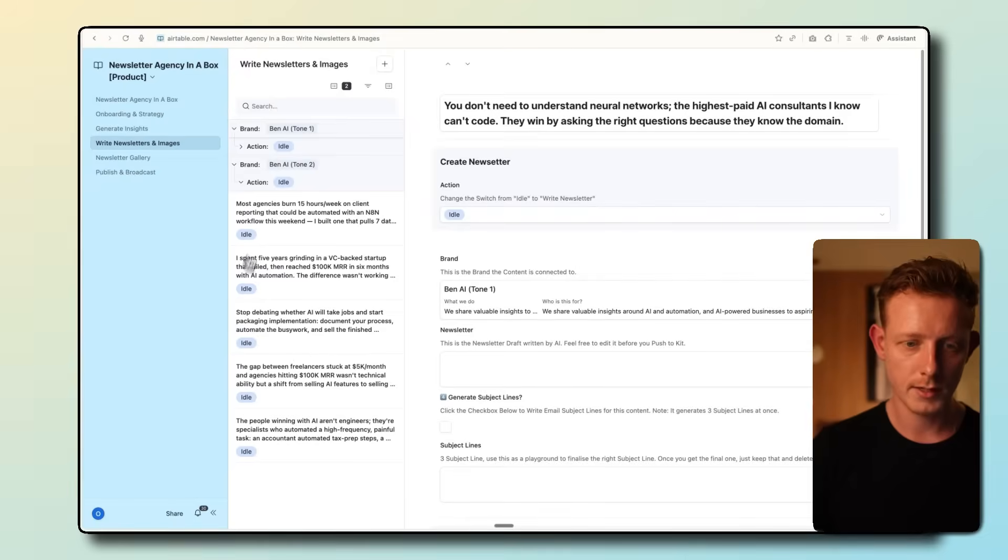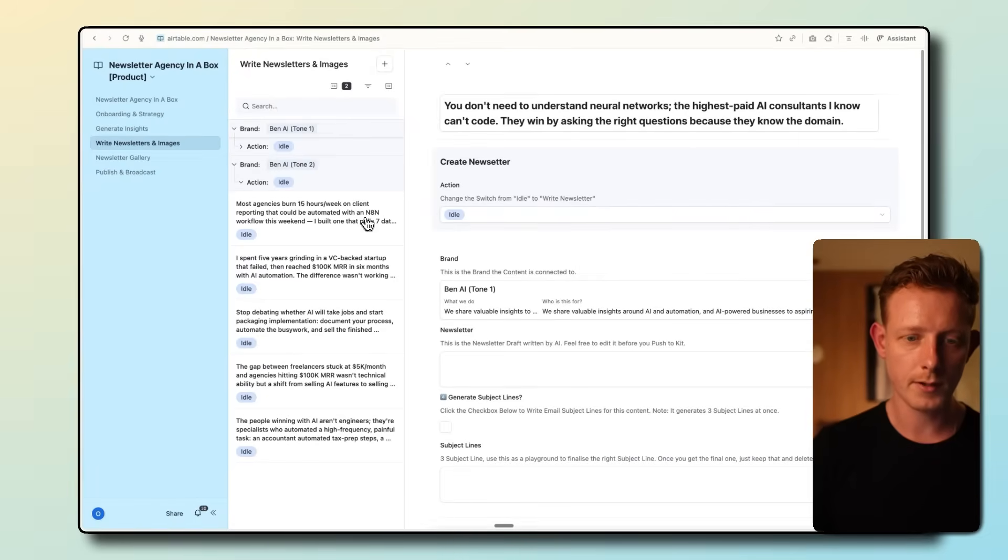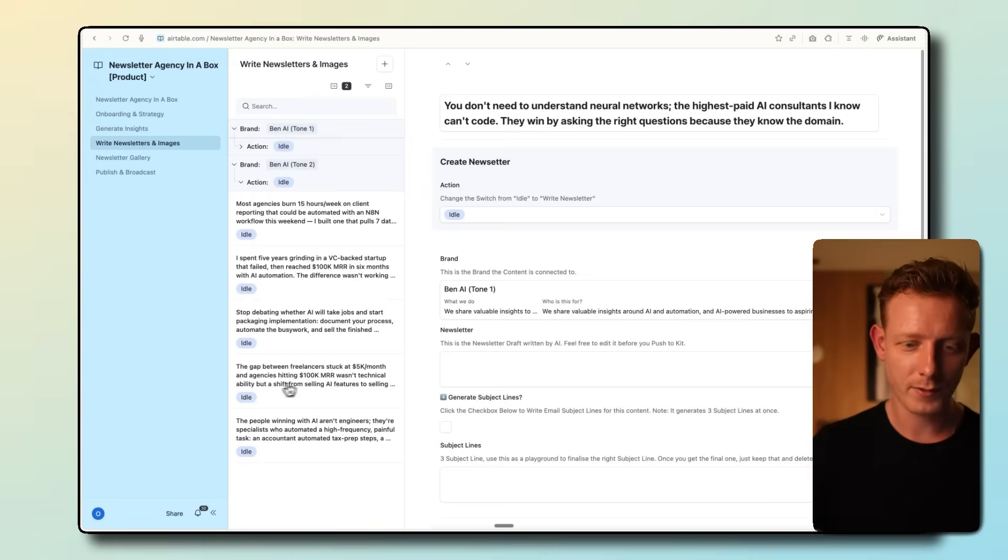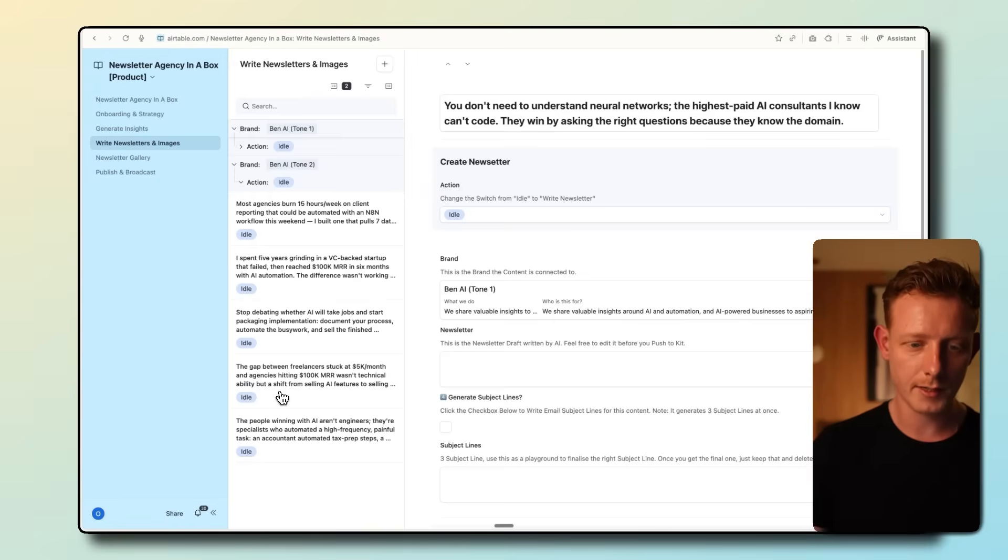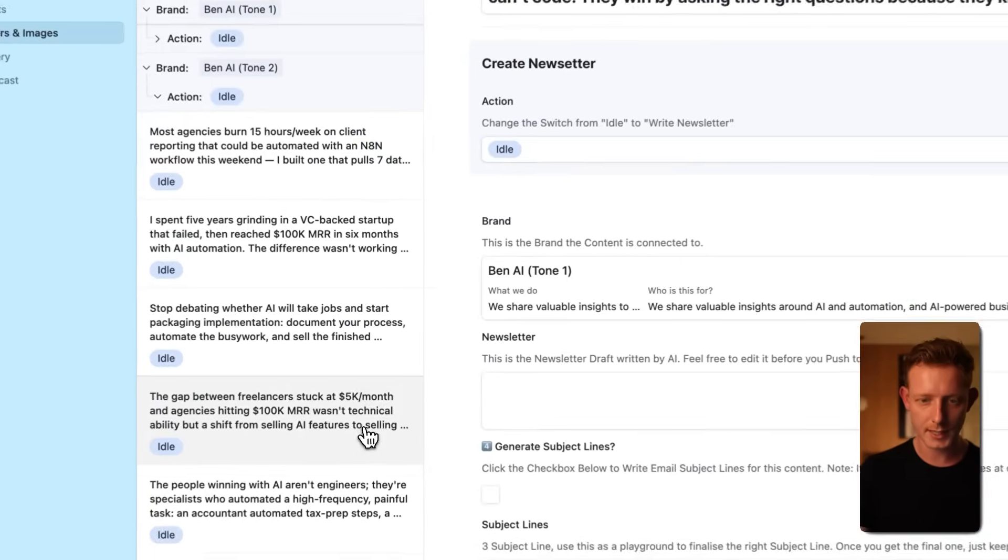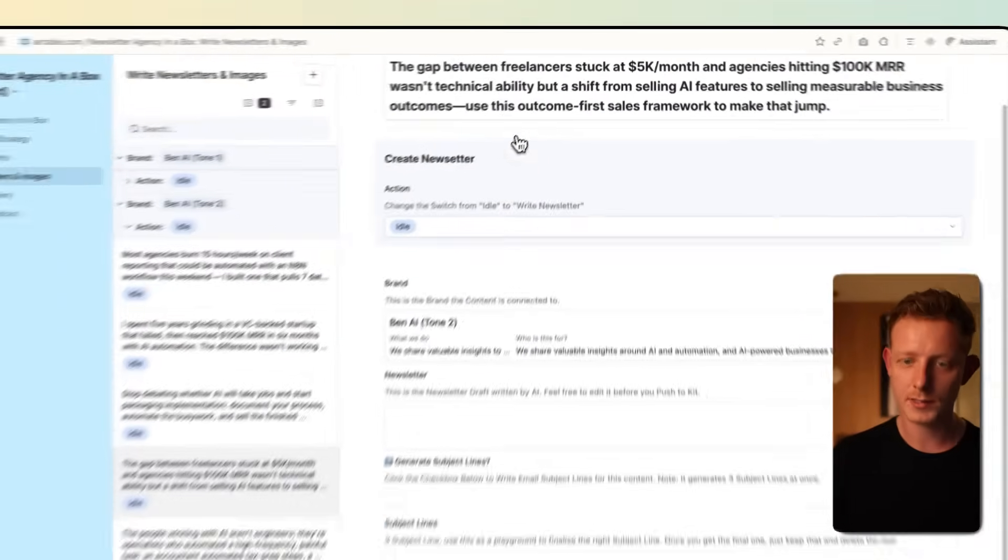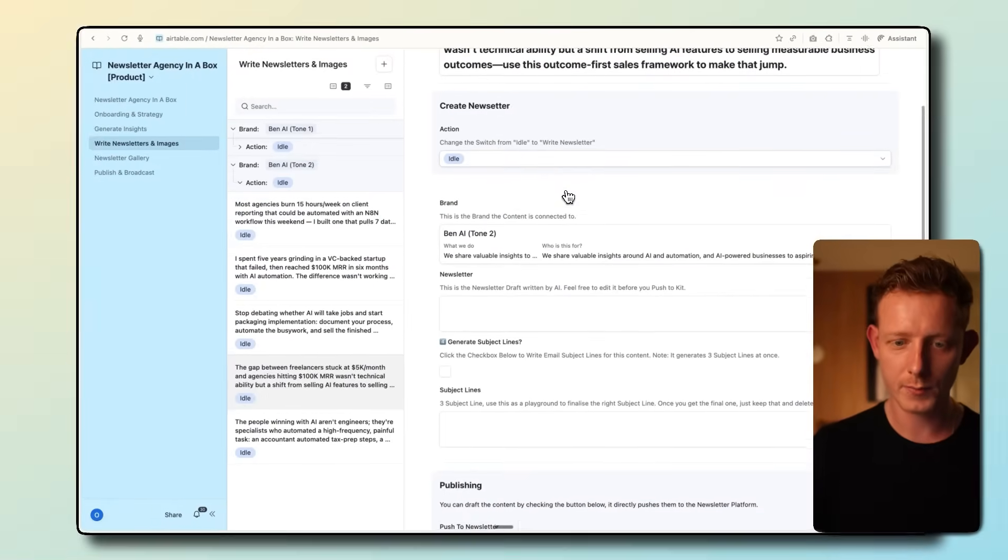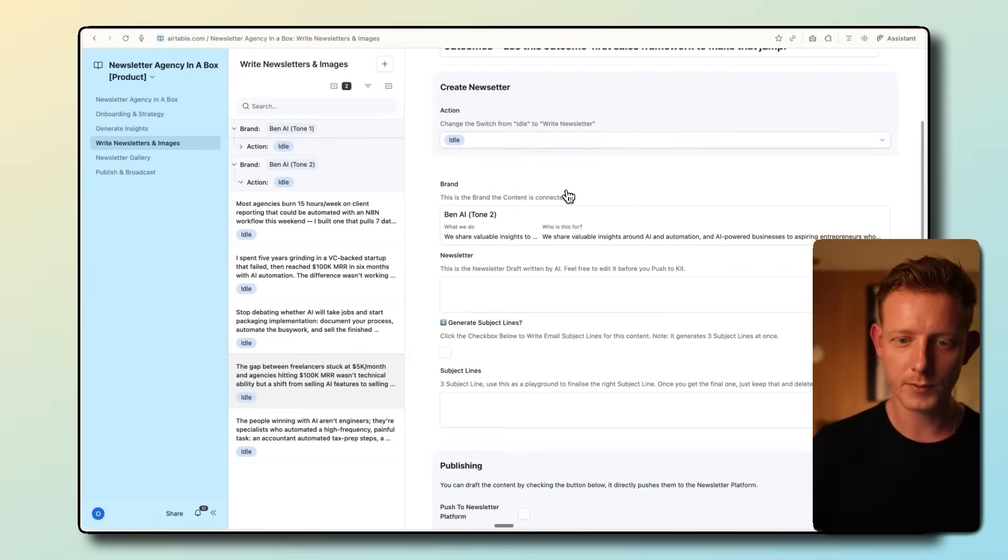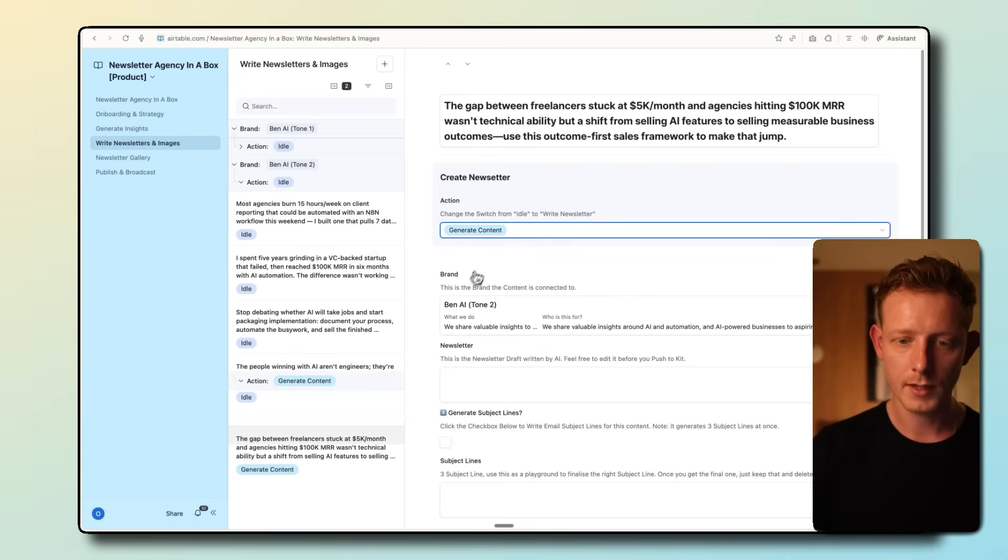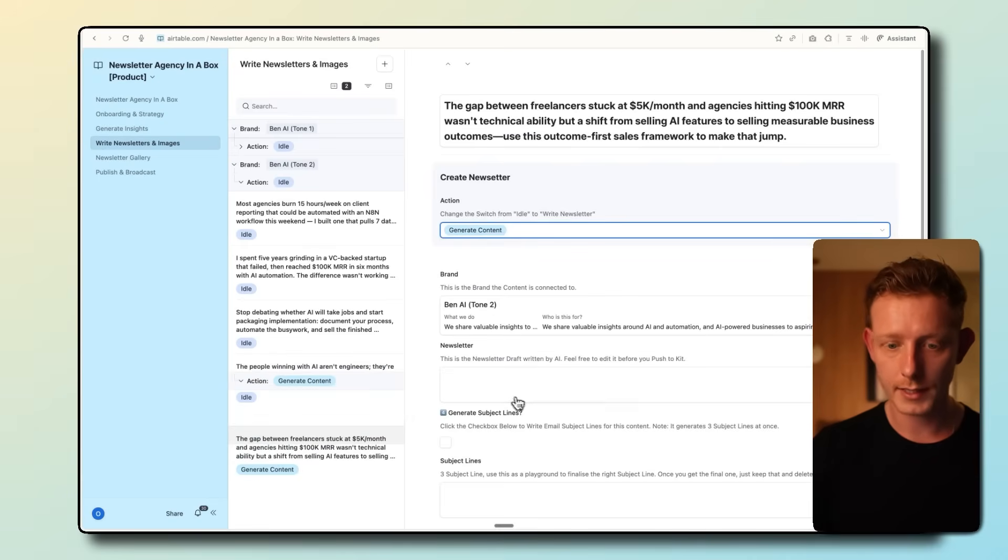So you can see, you don't need to understand neural networks, the high-speed AI consultants. I know can't code. So we get all the ideas for the different brands here. So generated for both here. Most agencies burn 15 hours a week on client reporting that can be automated with N8N. You can see it already has context on what I do. The gap between freelancers stuck at 5k a month and agency hitting 100k MR wasn't technical ability, but a shift from selling AI features to selling outcomes. This is a good one. So for example, from here, I like this insight. I can just go here on generate content and now start generating the actual newsletter.